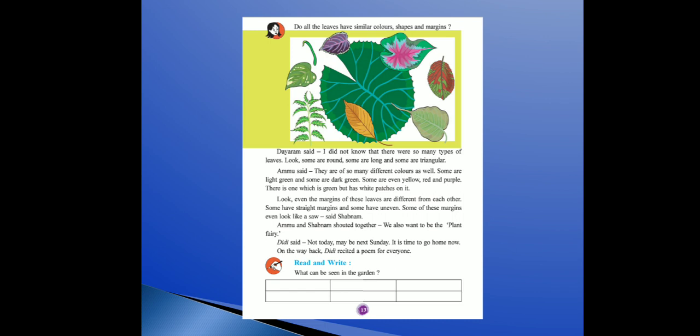Amu said, they are of so many different colors as well. Some are light green, some are dark green, some are even yellow, then red color ka bhi hota hai, and purple color ka bhi. Oopar ki side purple color ka leaf diya hai. There is one which is green but has white patches on it — green color ke leaves jiske andar chhote-chhote white dots hote hain.